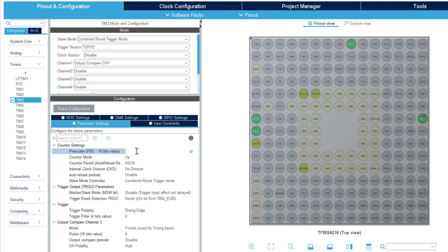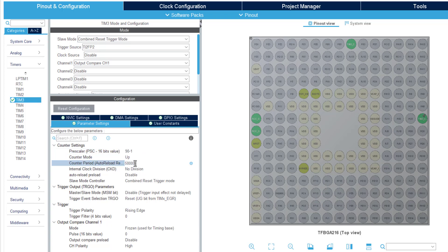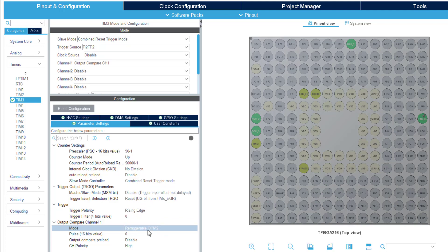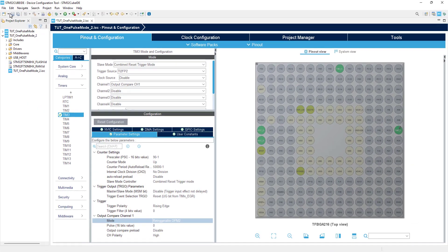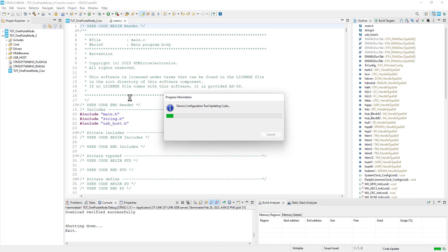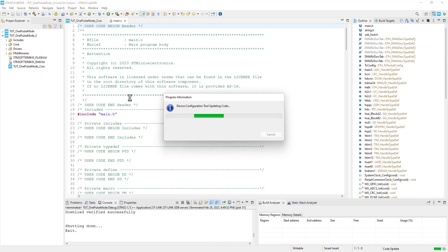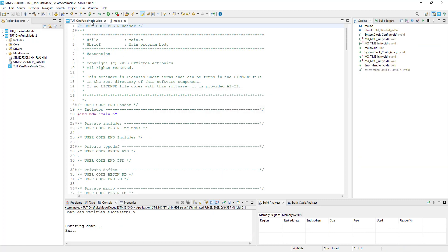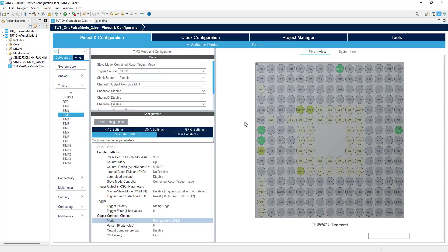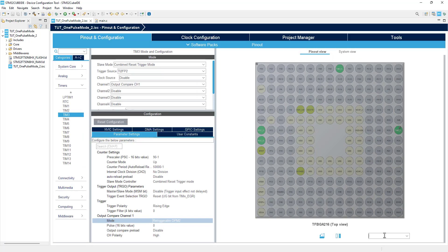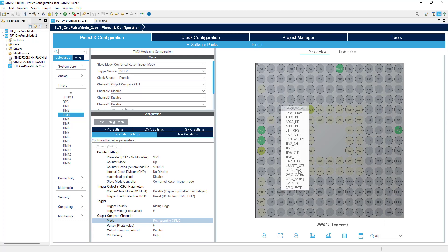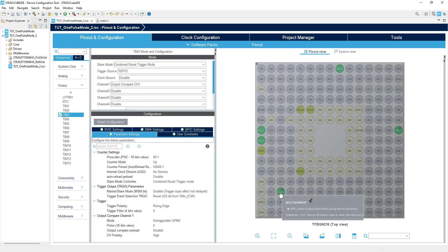Since the clock is the same, I am keeping the same configuration. Make sure to keep the pulse 0 for retriggerable mode to work. For the output compare, select the mode as retriggerable 1 pulse mode 2. That's it for the configuration, click save to generate the project. I forgot to select an output pin, so let's select the pin PA0. The trigger signal will be provided by this pin PA0.